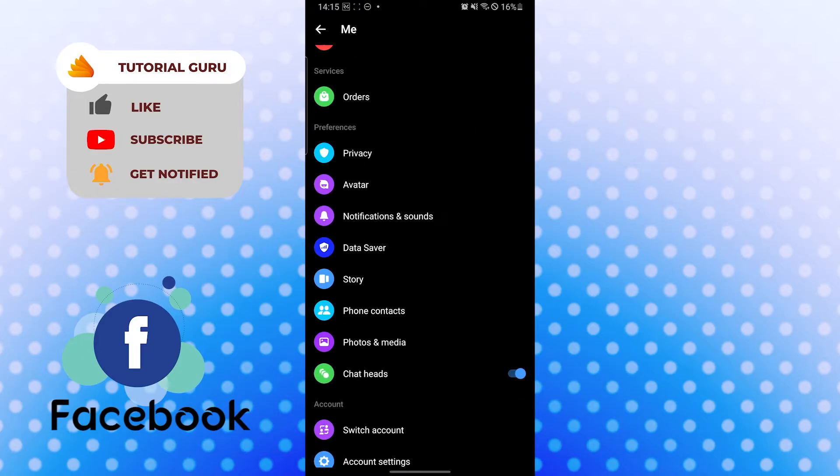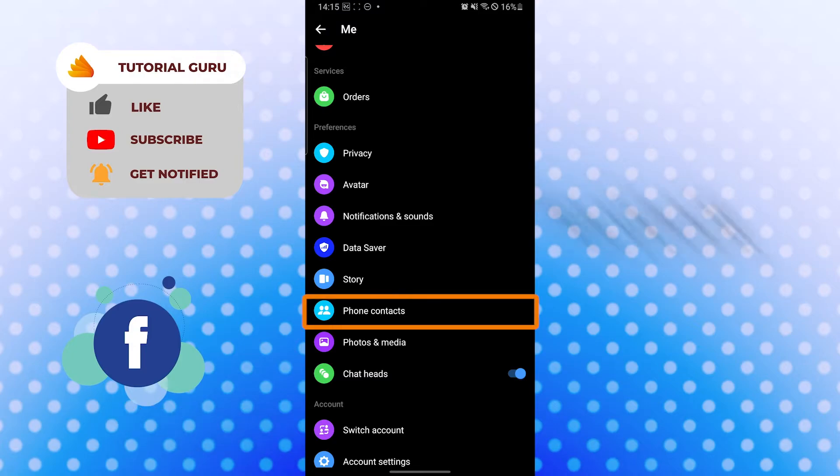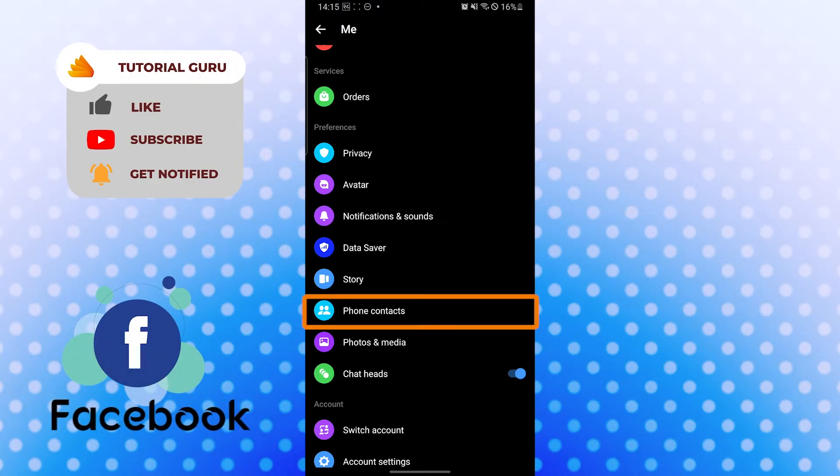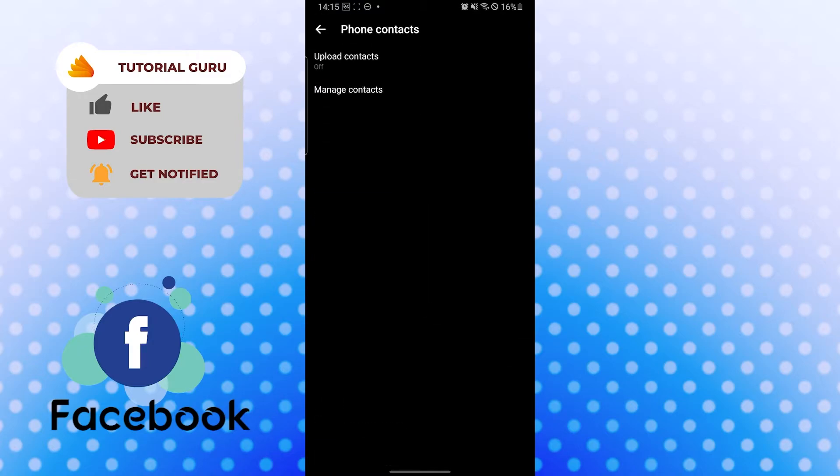Under the category preferences, you can see the phone contacts over here, just above the photos and media. Tap on phone contacts and you can see the upload contacts option is off.